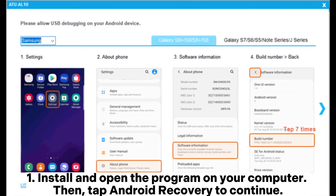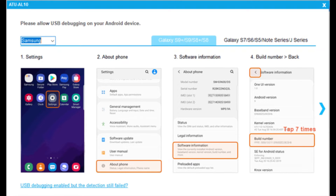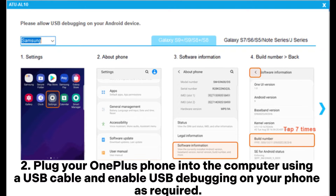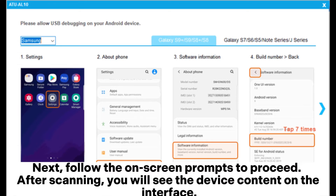Step 1: Install and open the program on your computer, then tap Android Recovery to continue. Step 2: Plug your OnePlus phone into the computer using a USB cable and enable USB debugging on your phone as required. Next, follow the on-screen prompts to proceed.